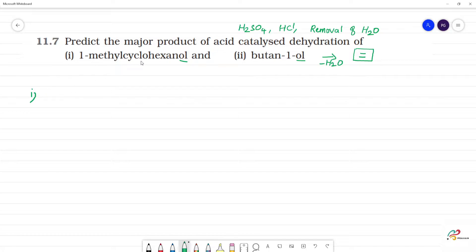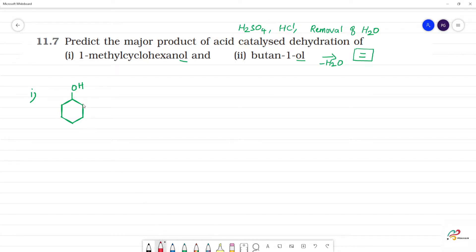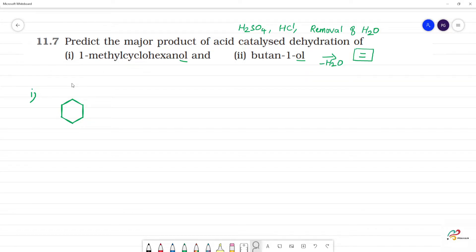The first compound is 1-methylcyclohexanol. We have a cyclohexanol ring with a methyl group — this is 1-methylcyclohexanol.